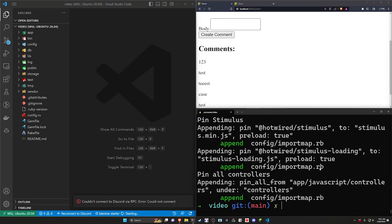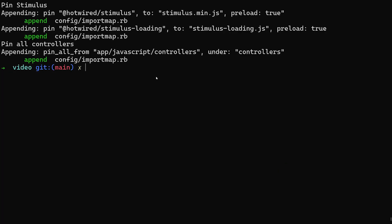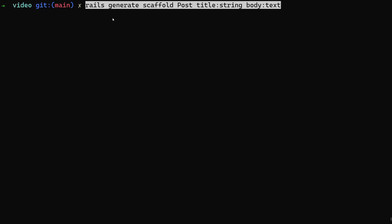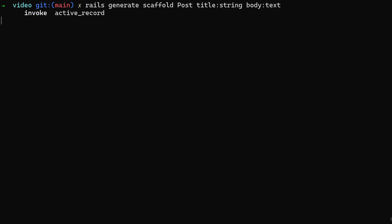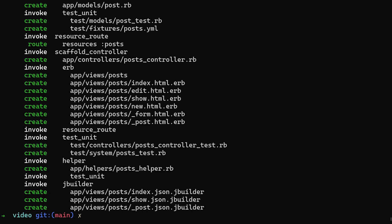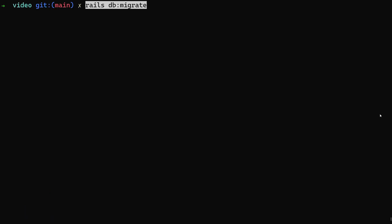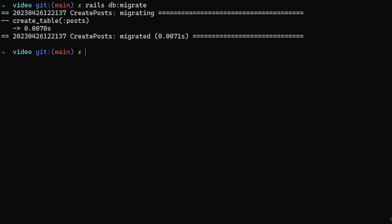I'll hit F11, hit control L, and we can go ahead and generate our scaffold. We're going to be creating a post scaffold with a title and a body of type text. Go ahead and run this — it doesn't really matter what we create for these posts, it's just so that we have something to add comments to. I'm going to go ahead and do our db migrate now.